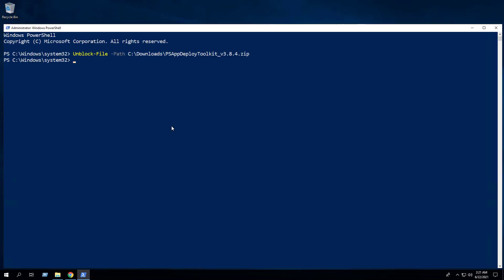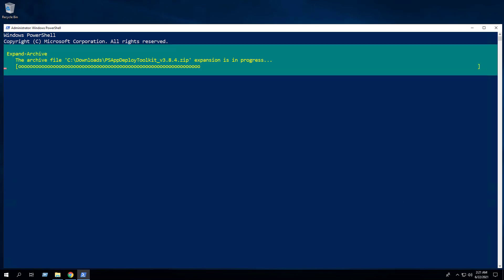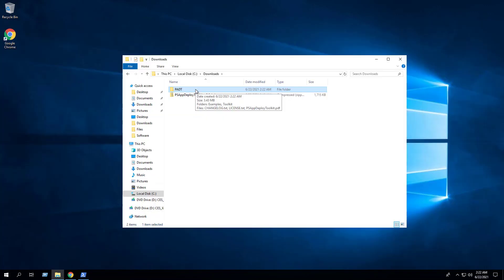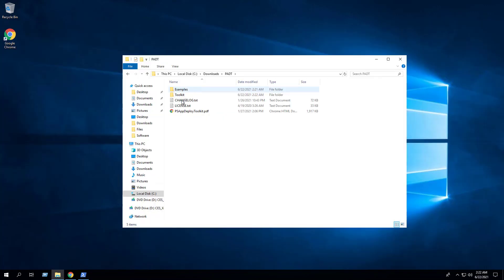Next we want to extract the contents of the zip file. Enter the following command. As you can see we've extracted the contents of the zip file to the C:\Downloads\PADT directory.